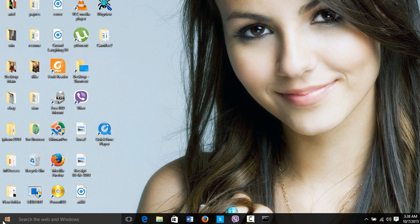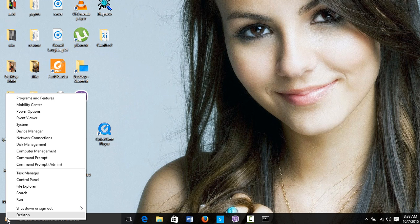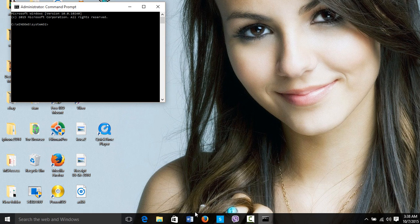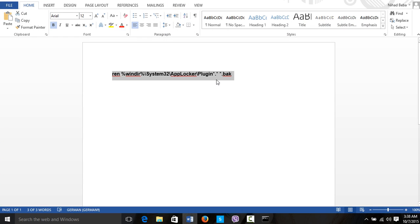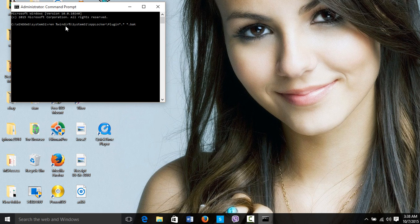So the way you solve it is simply by clicking on the start button here, right click, you open the command prompt as admin, then I have the command here. Control C, you copy the command, you paste the command and enter.